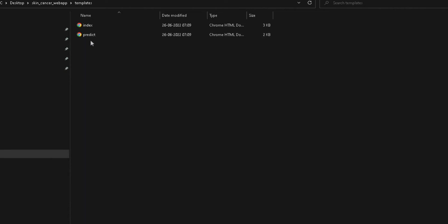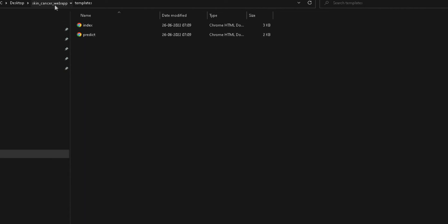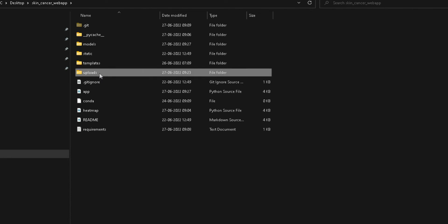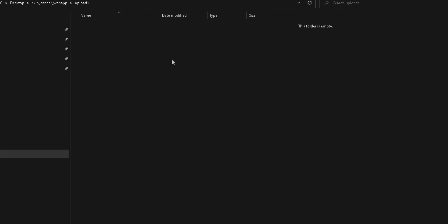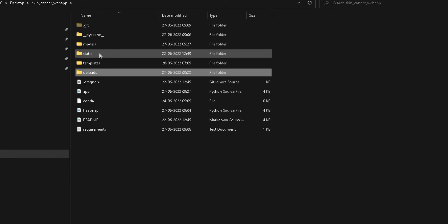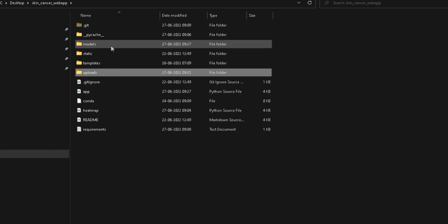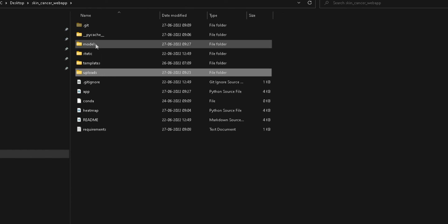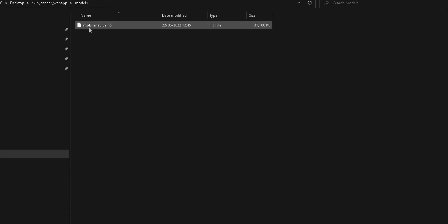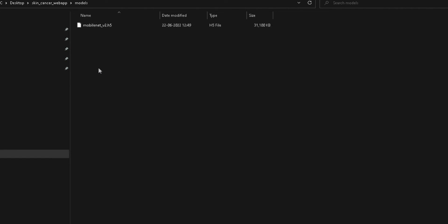The predict page is the next page that shows the actual predictions and results when you click predict. Next is the upload folder, which contains all the images you upload in the app and also the heat maps created on the fly. These are the three main folders — two are the basic Flask folders. Apart from that, we have the models folder containing our actual model, MobileNet V2, in HDF5 format.